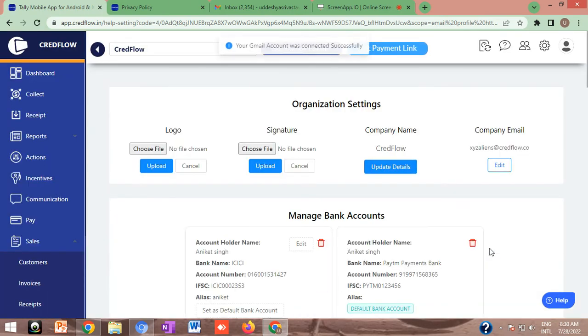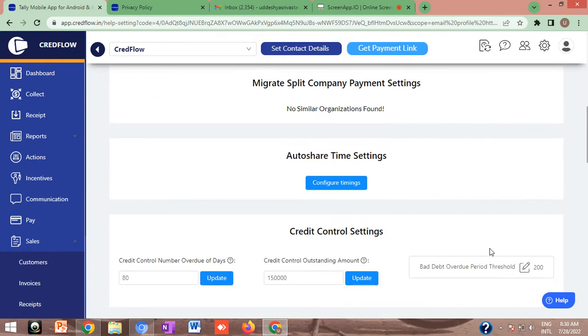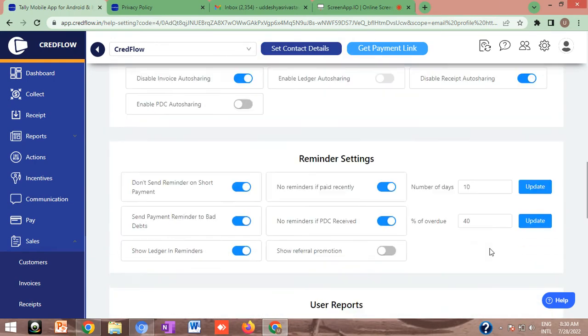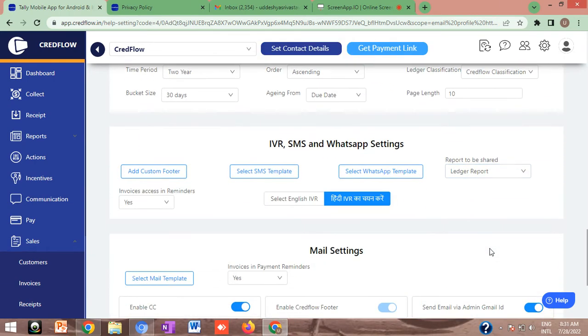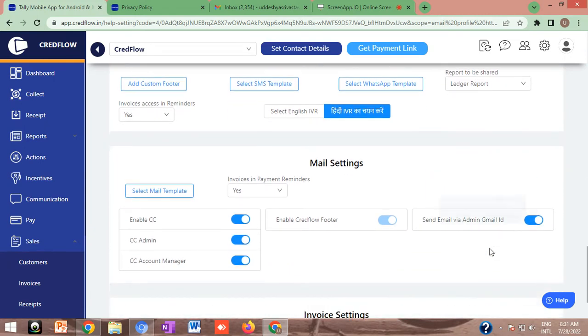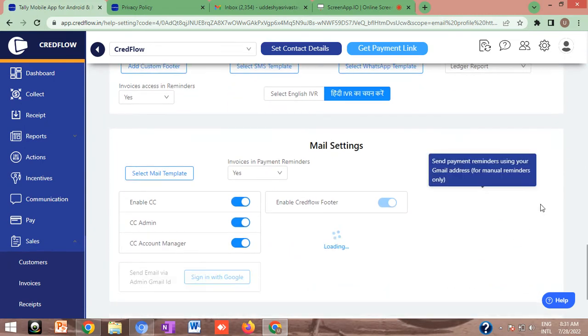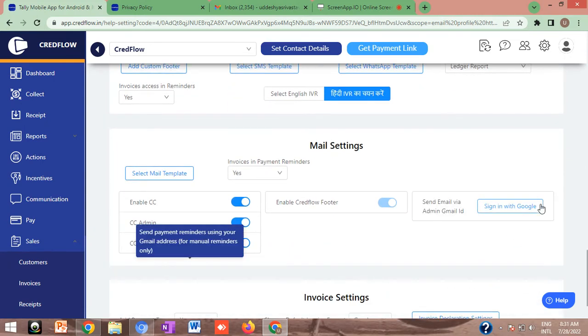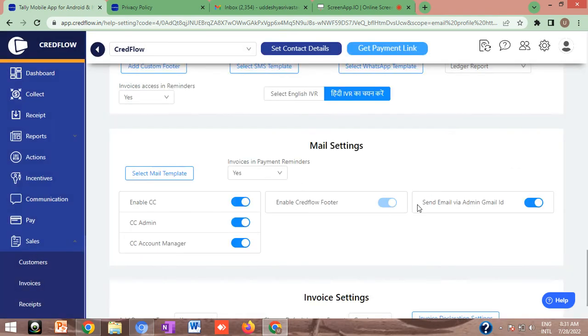It is very important to choose one particular Google account as default for communication. You need to go to the mail settings tab. In the option send email via admin Gmail ID, click on sign in with Google. Whatever Google accounts you have added, a list will get displayed. You need to choose one whichever you want to activate because that particular Google account is going to be used for communication purposes.